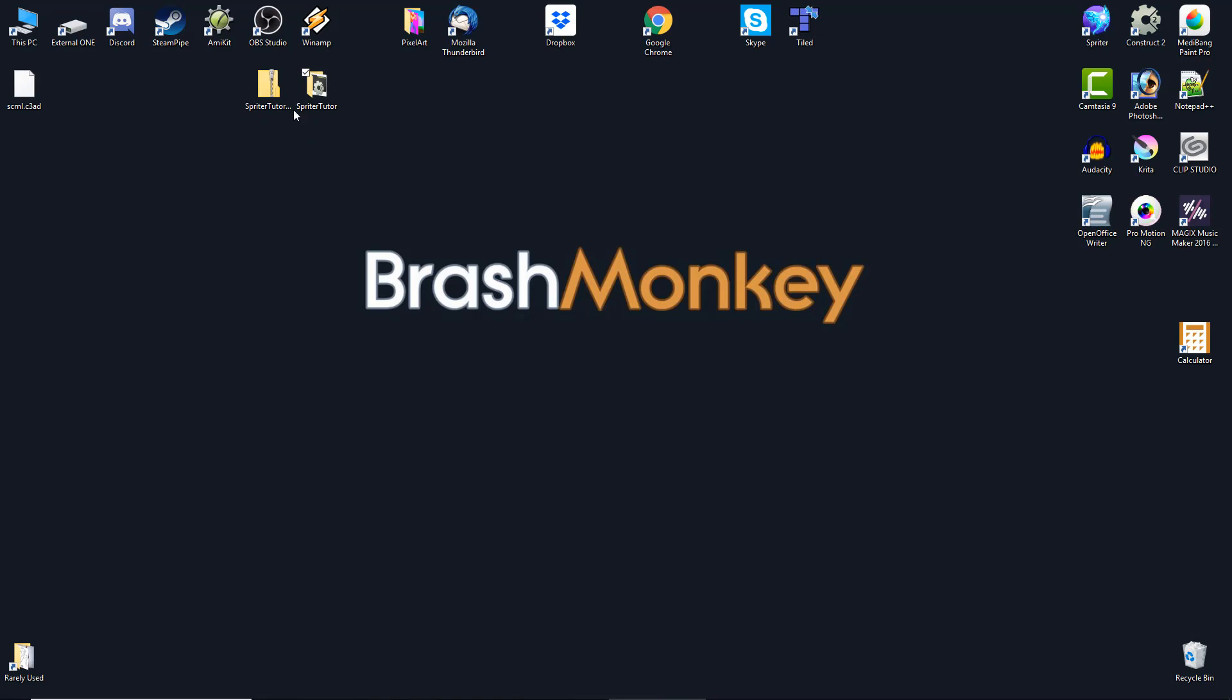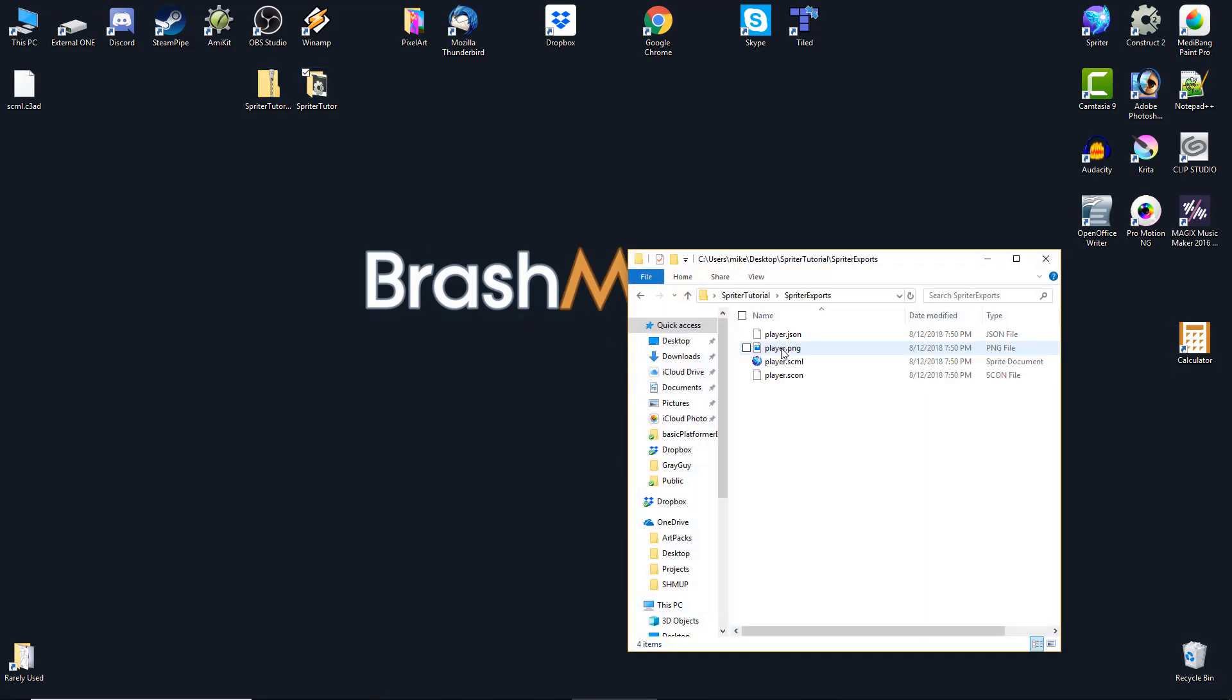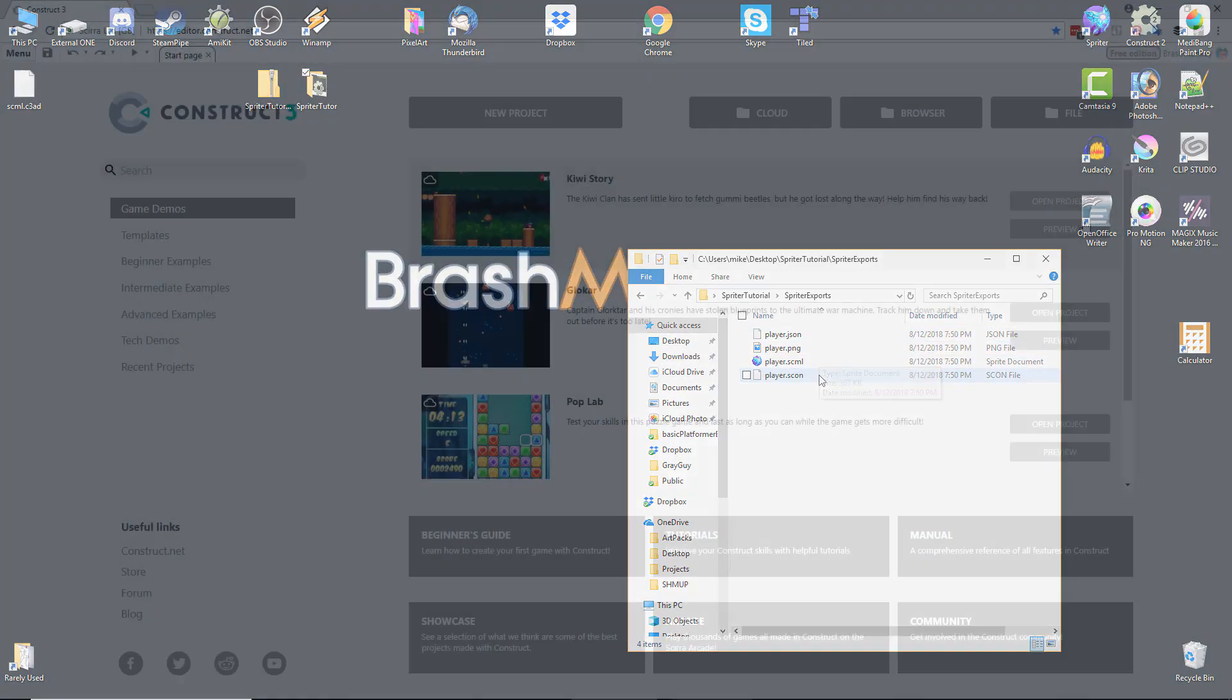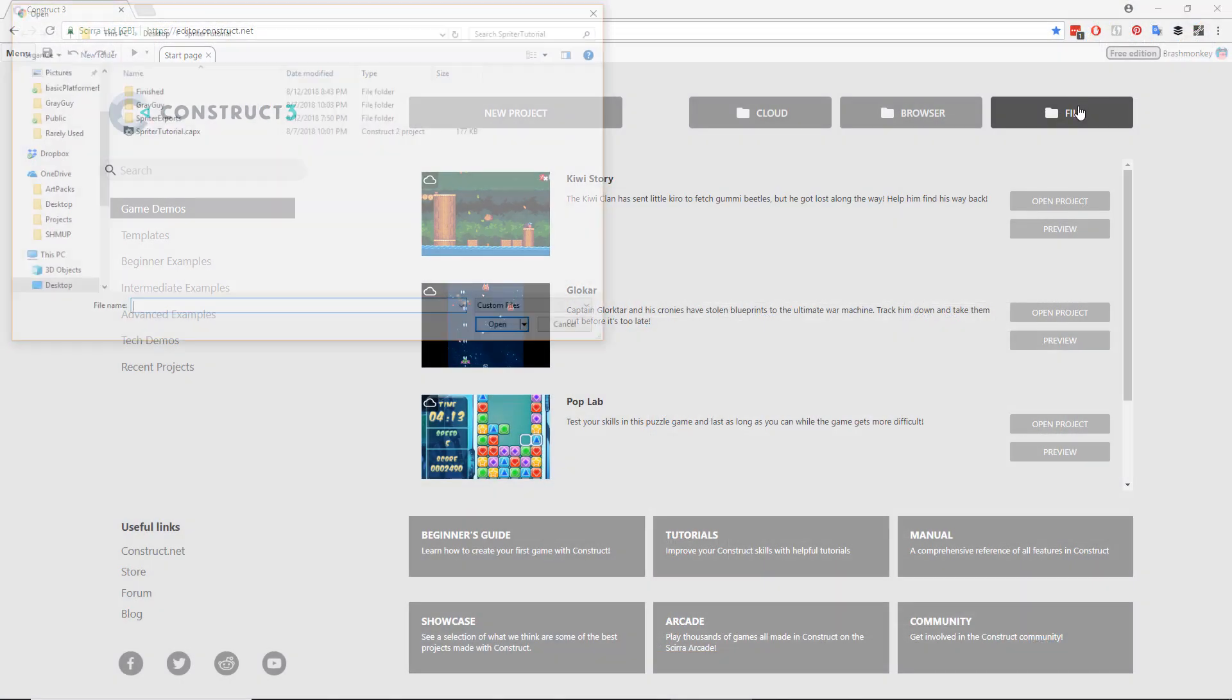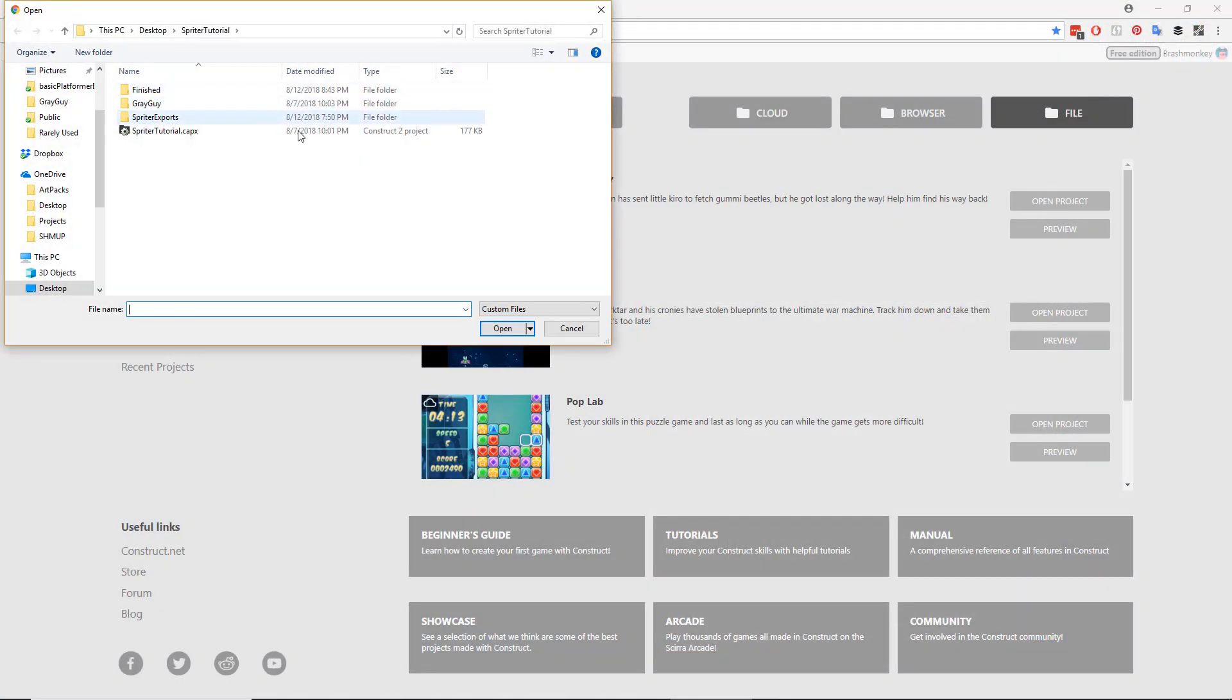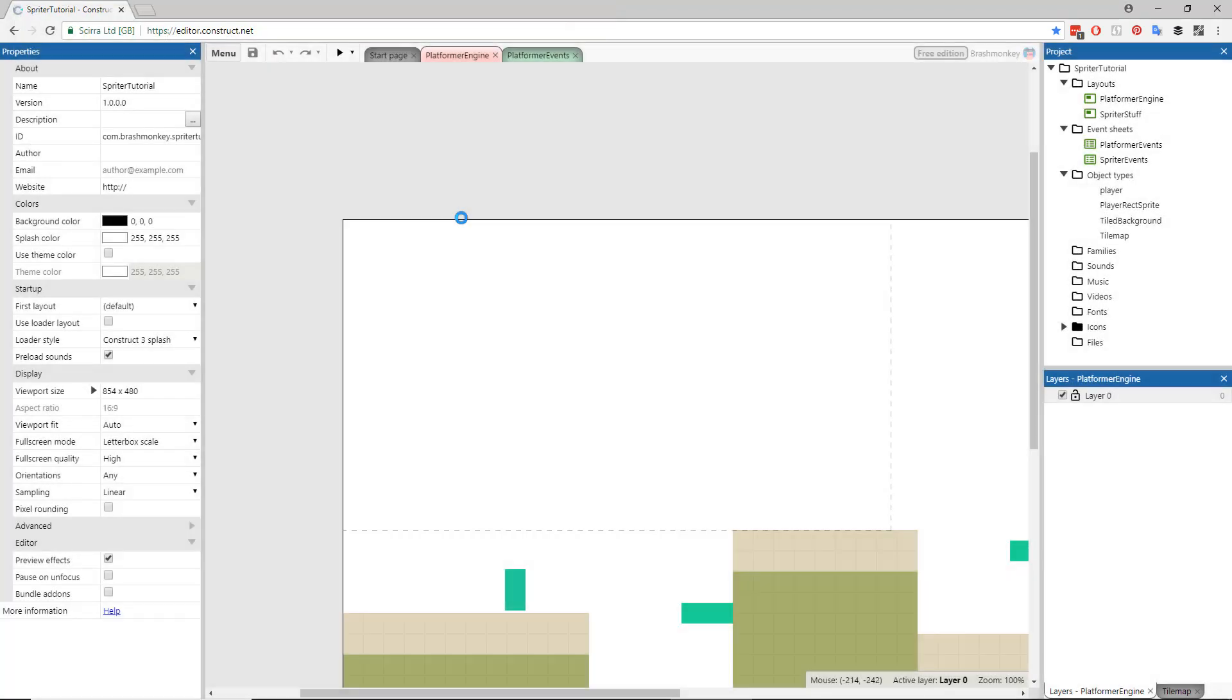Once Spriter is done, you can look in the folder and you'll see a .scon and .png file have all been created using whatever name you chose. Now find the pre-made Construct file in the folder and load it into either Construct 2 or Construct 3.